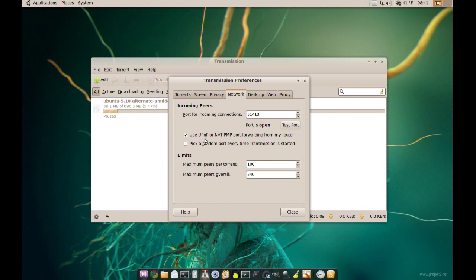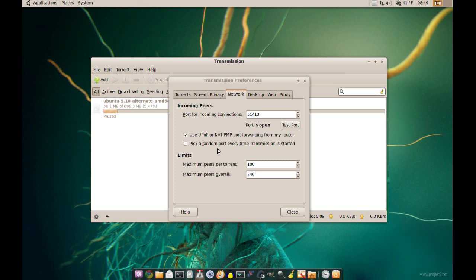But if you don't, if for some reason that's not working or you don't have that feature in your router, you can still log into your router and open that port. And since every router is different you should probably look at your router's manual and find out how to do that. You can also go to the manufacturer's website and you should find instructions there on how to open a port or how to enable your UPnP features in the router.